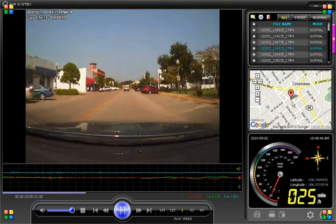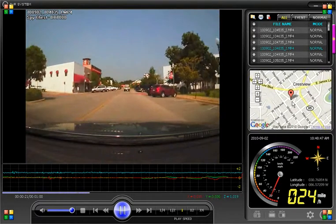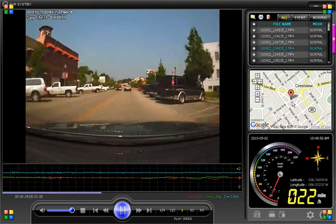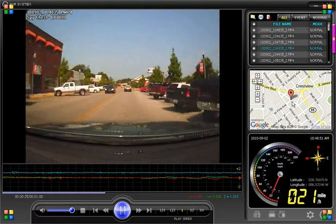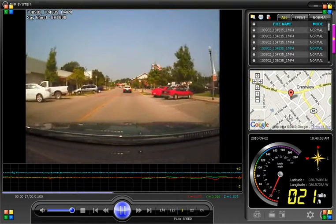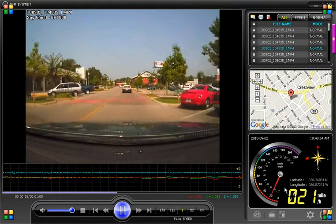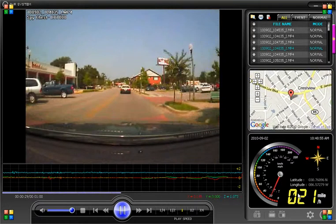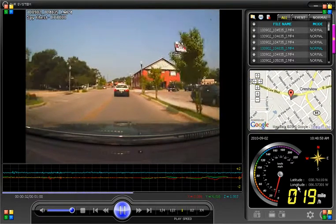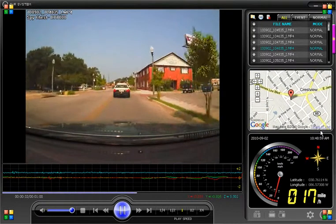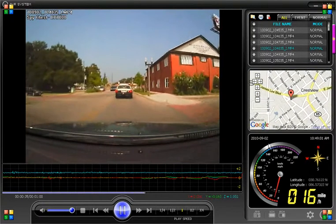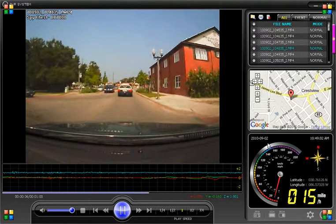And underneath that, you have a map displaying the location that corresponds to when the video was captured. Underneath that, you have your speed displayed, as well as longitude and latitude, and your time-date stamp in this window as well.